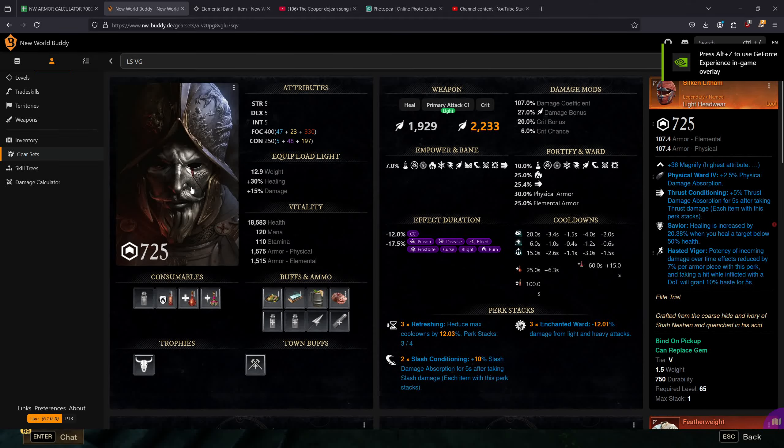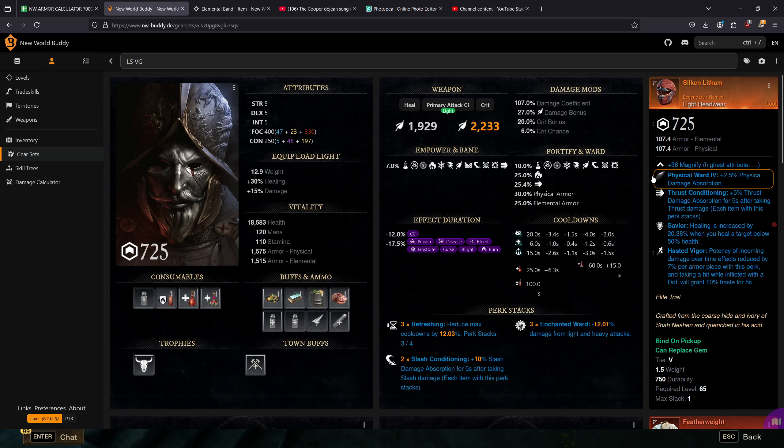Hey guys, this is Mikro here. I wanted to put together a build for Lifestaff players because I've been getting a lot of questions lately in terms of what they should run.